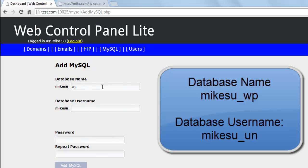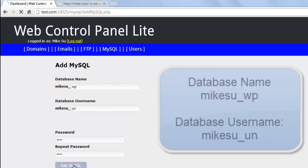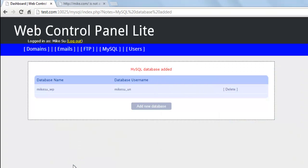The username will be UN and the password for this example will be pass. Create the database.